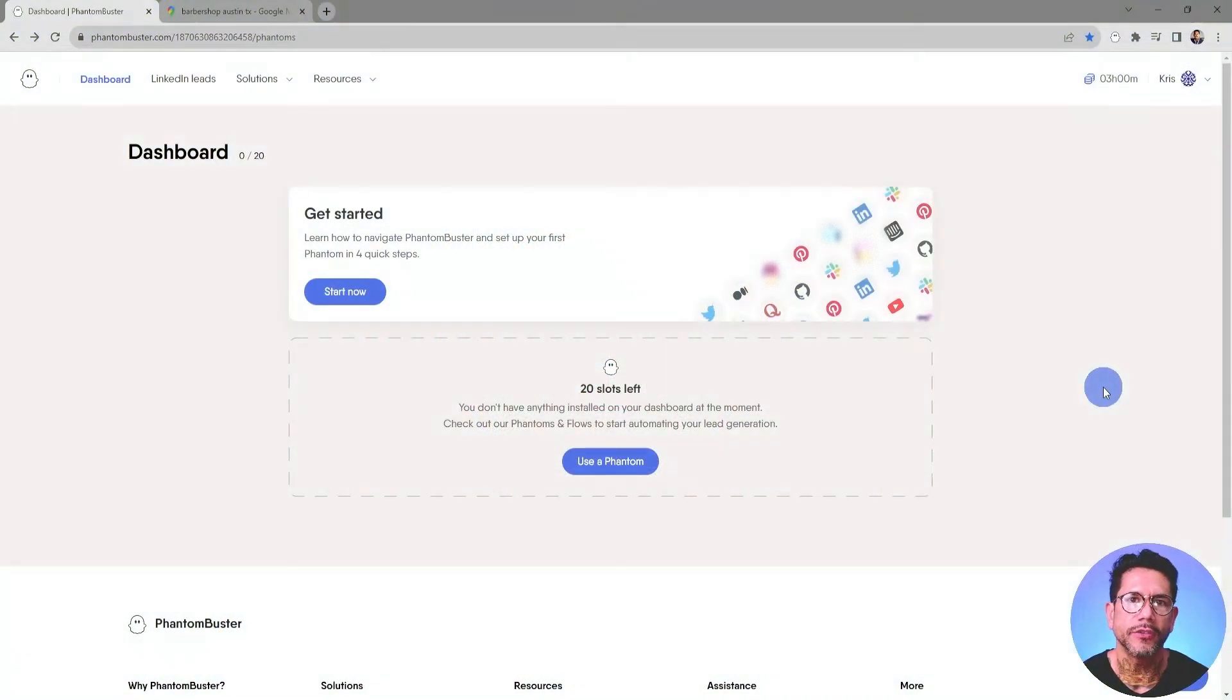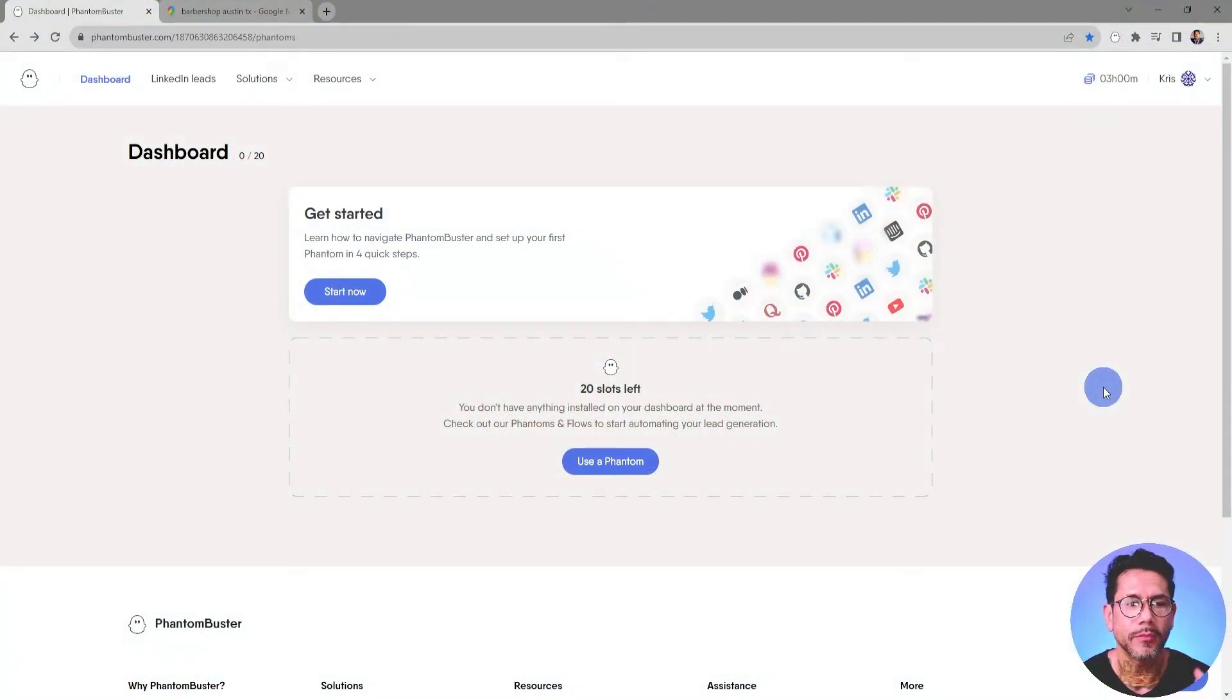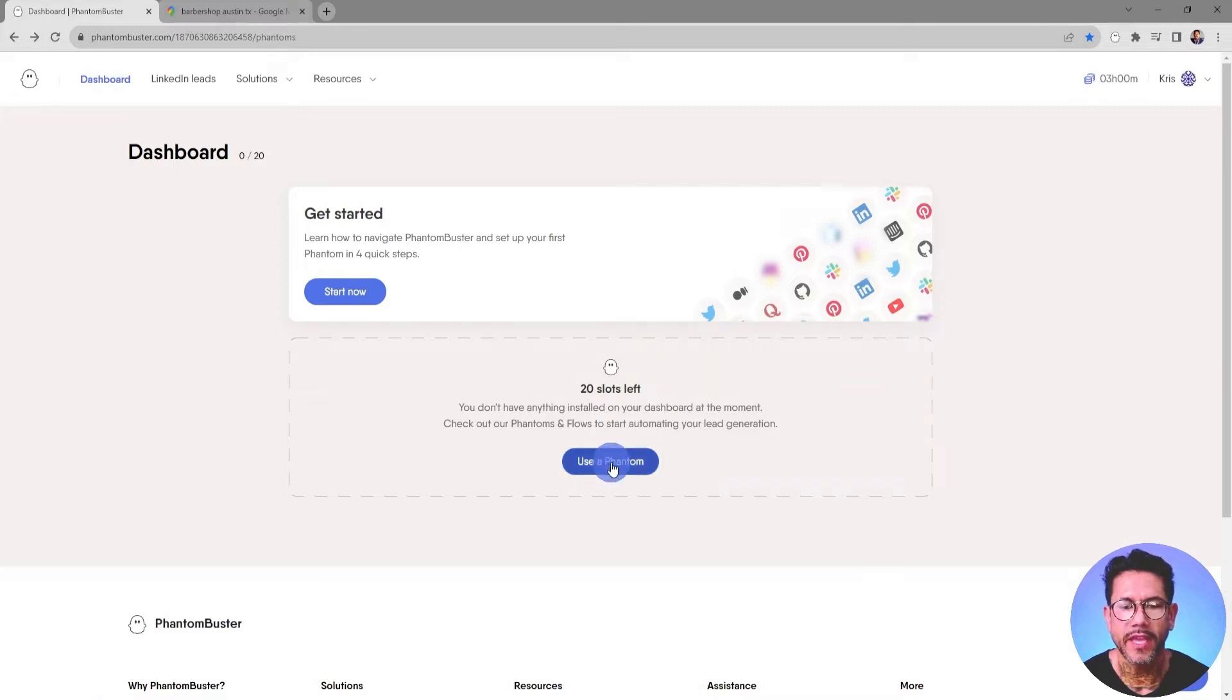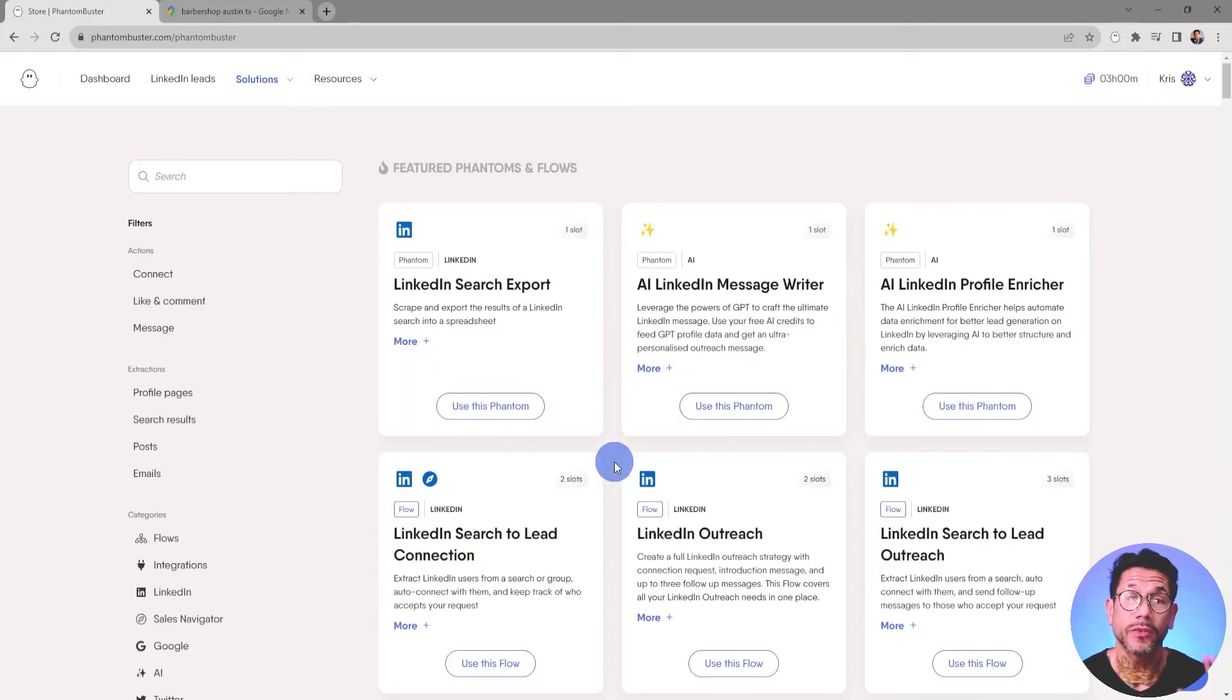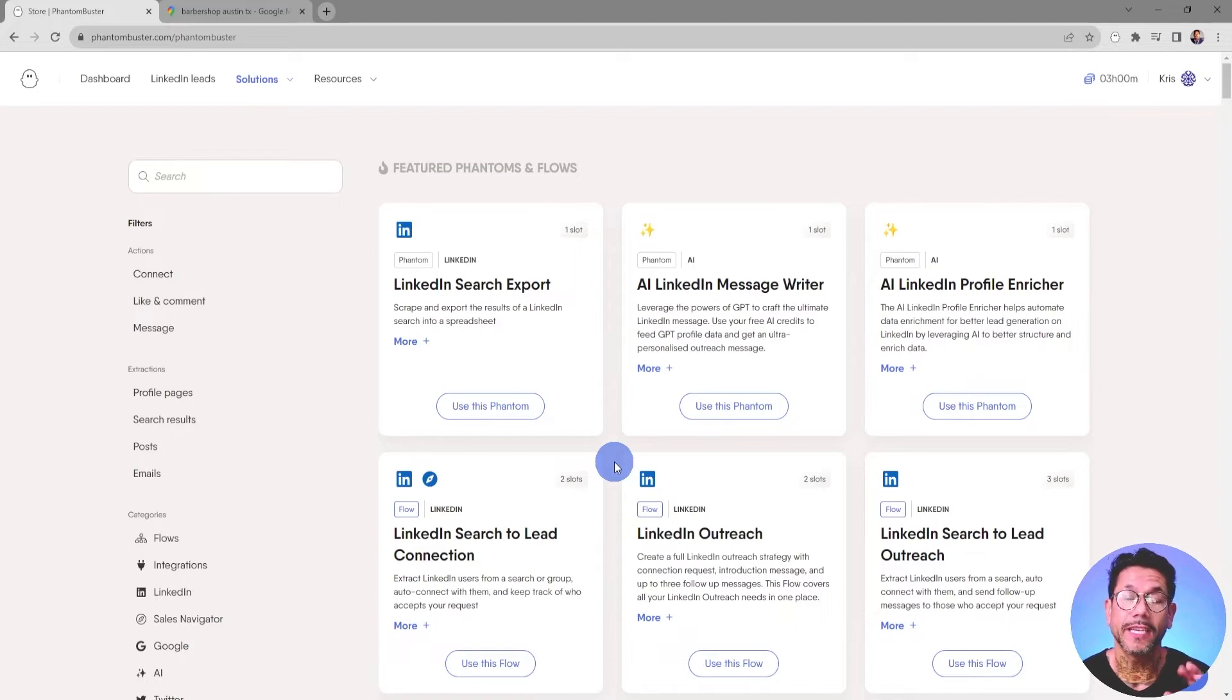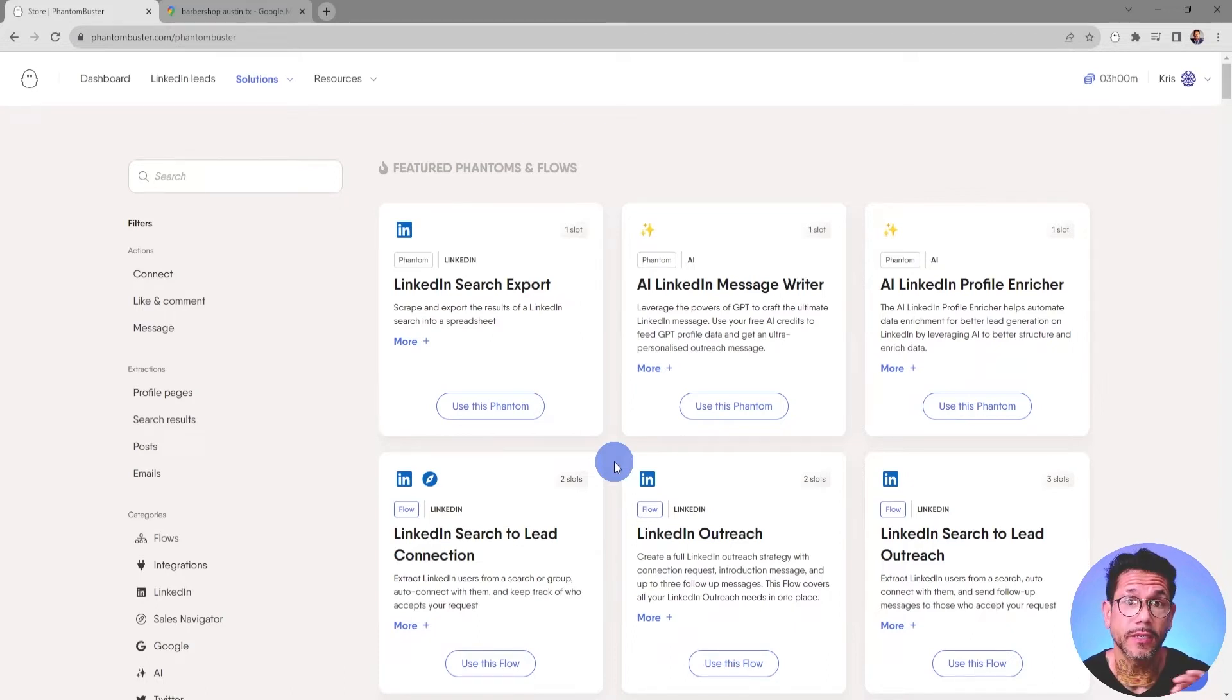So to get started using Phantom Buster, we want to head on over to our Phantom Buster dashboard and then choose Use a Phantom. This will take you to the Phantom Store where you'll find all of the Phantoms and flows that you have available to use.